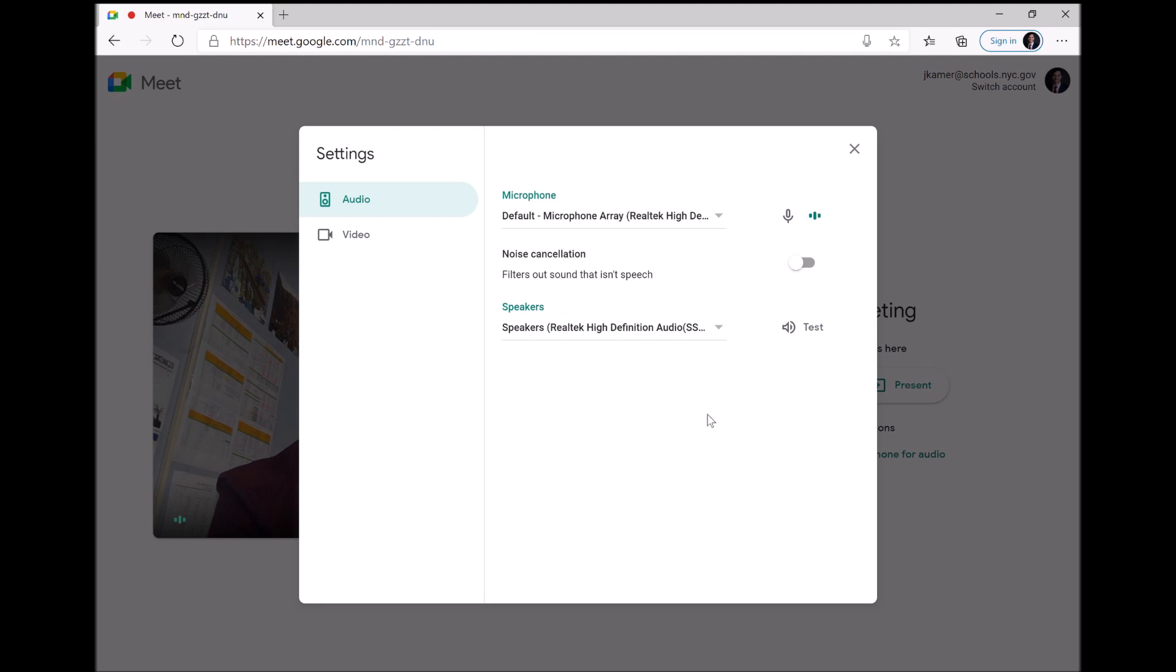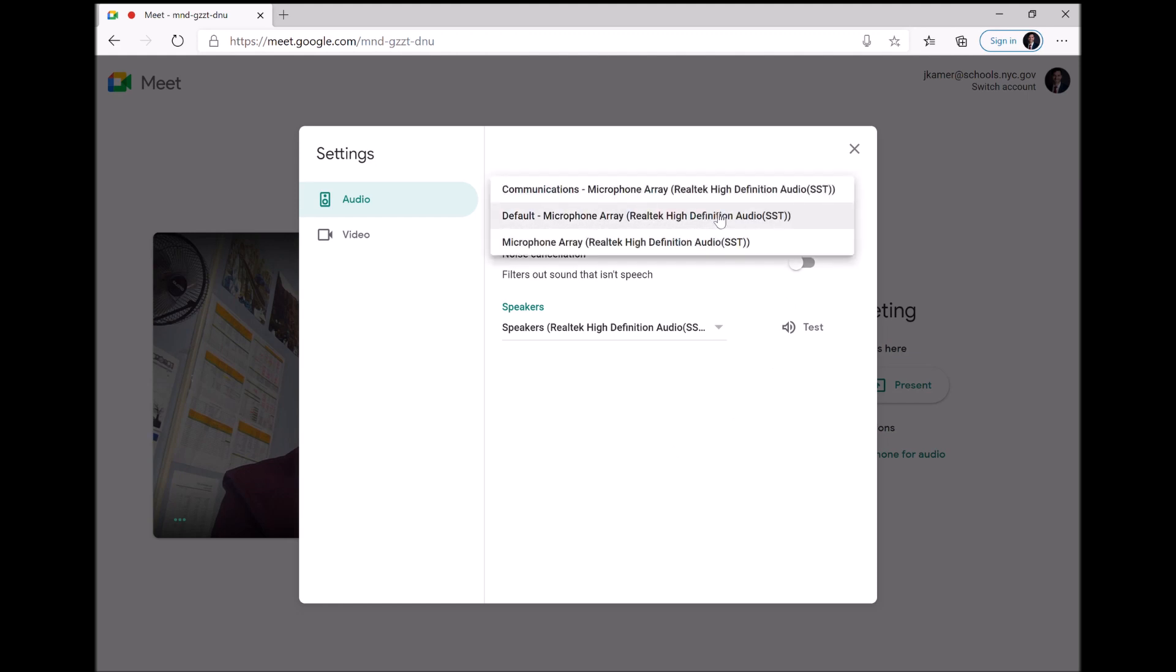Now, by some chance, this doesn't work for you. What I'd like you to do is take a screenshot by hitting print screen of this dropdown. That way, I can tell you which option to choose.